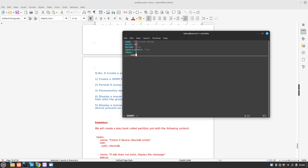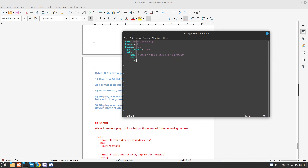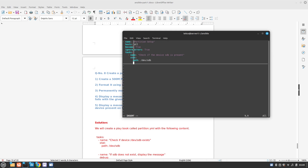Our first task is to check if the device sdb is present. For this we are going to use the stat module with the path /dev/sdb. This will basically check if the device is present or not.